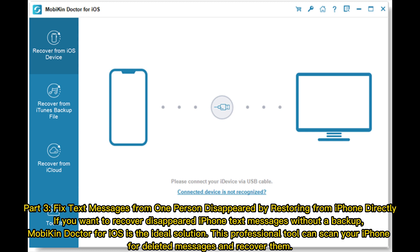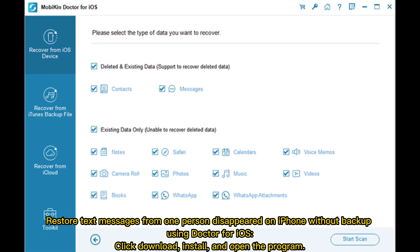Part 3: Fix text messages from one person disappeared by restoring from iPhone directly. If you want to recover disappeared iPhone text messages without a backup, Mobi Doctor for iOS is the ideal solution. This professional tool can scan your iPhone for deleted messages and recover them, restoring text messages from one person disappeared on iPhone without backup.